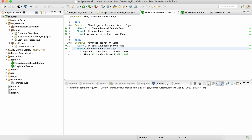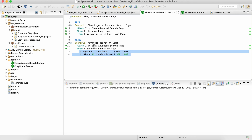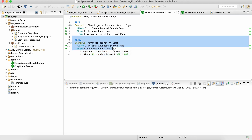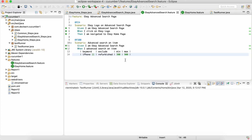The data will come from a particular data table which we are going to create again in the feature file itself. We'll also see how to data-drive that test case. What I mean by data-drive is how we can repeatedly run the same test case for multiple rows of data — so if the data table has two rows, this particular scenario will run two times.